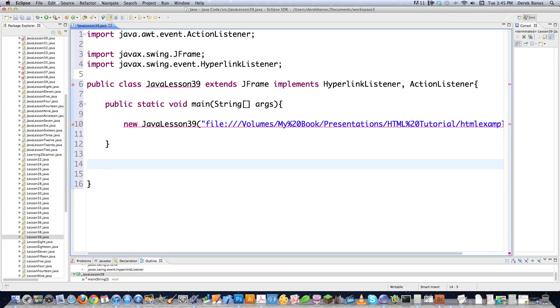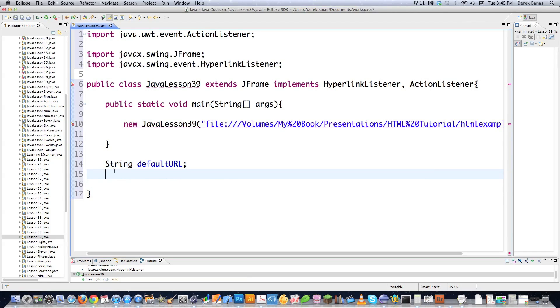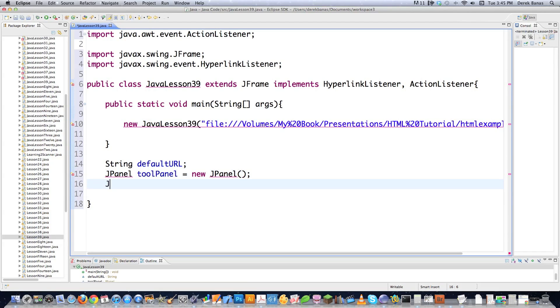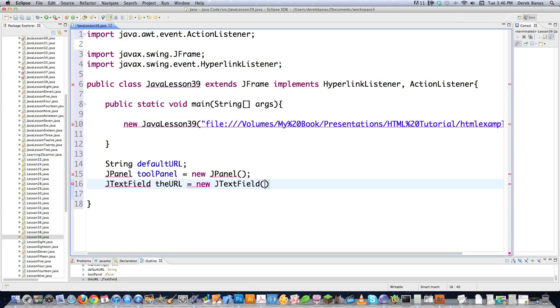And that is all I'm going to do is call the constructor for this guy. So of course, I'm going to need to create it. But I'm going to create some other things. I'm going to go string defaultURL. This is going to hold my default URL that we're going to be using. I also know I need a JPanel. And I'm just going to call it toolPanel. Then I'm going to need a text field called theURL, and I'm going to guess we're going to need 25 spaces there.